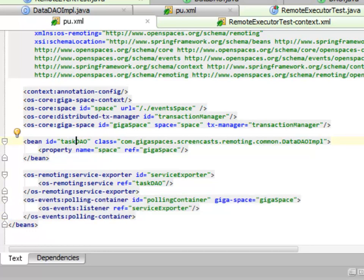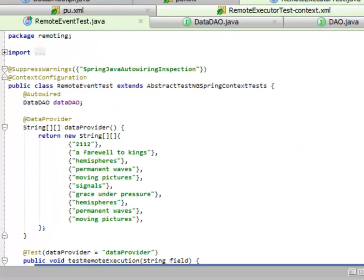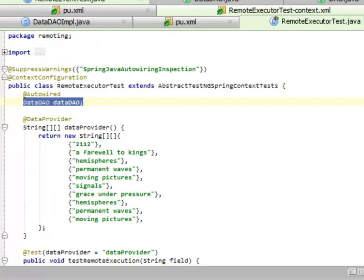So if we look at the test for this, again, the remote event test is exactly the same as the executor test. But the configuration is different.